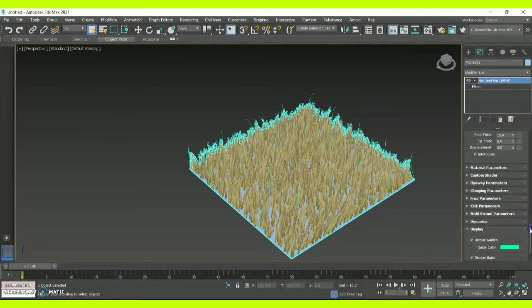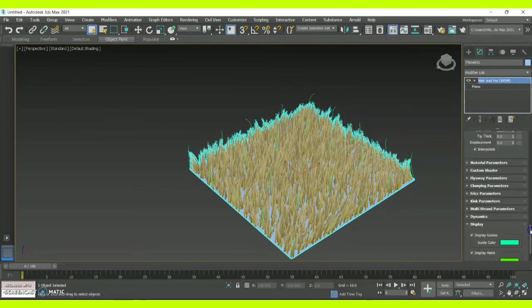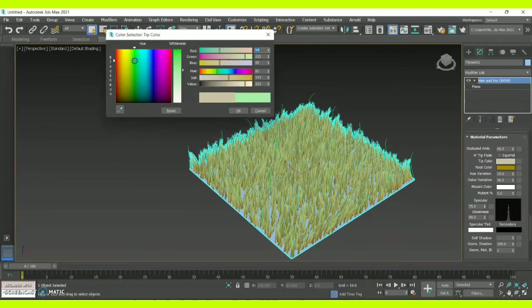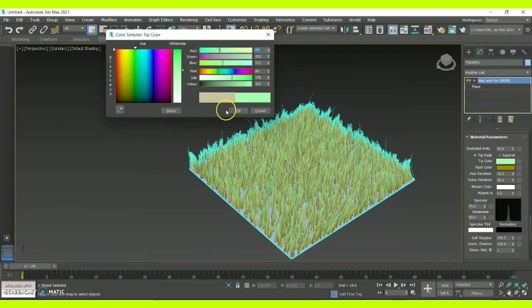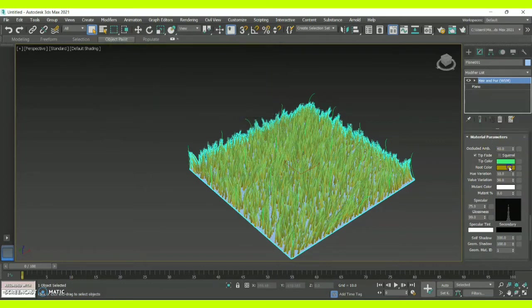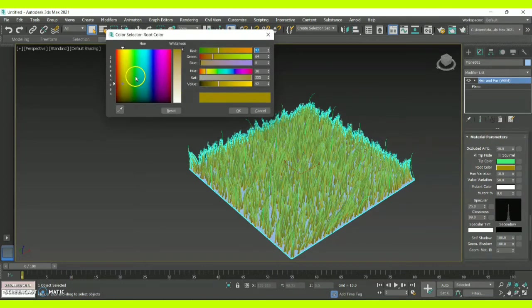Dragging upwards, you will have this option called Material Parameter, which is going to act as a material editor for your grass. Since this is a natural grass surface, you can use this material parameter available inside the Hair and Fur option. There you can change the tip color, root color, and also the fading, hue variations, value variations, and the mutant color.